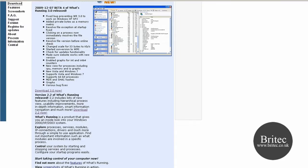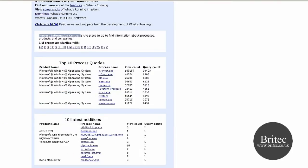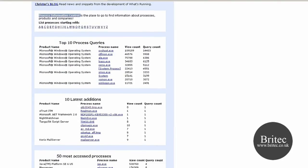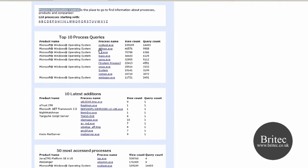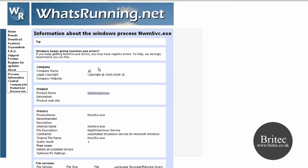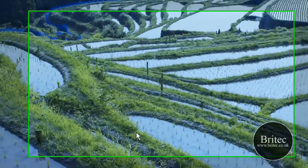It's also got a very handy processes database at the bottom, so you can actually identify what processes are and what they do. For argument's sake, if you're clicking on this one, it would actually open up and show you exactly what it is here. Let's have a little look at the program. We'll talk a bit more about that a little bit later on in the video.